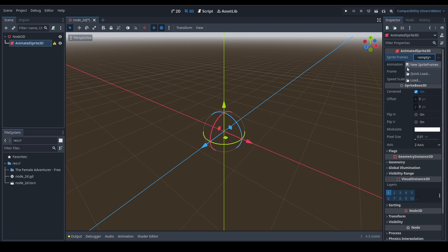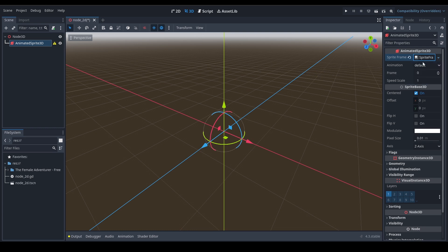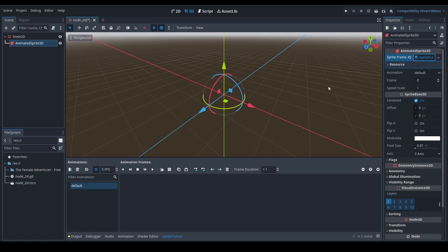Click on it and it lets you create a new Sprite Frames resource if you don't already have one. Keep in mind that for an Animated Sprite 3D, a Sprite Frames resource that was used in Animated Sprite 2D can also be used. So don't hesitate if you've already set up some animations in 2D and want to bring them to 3D.